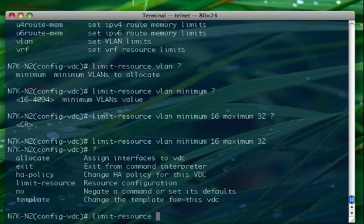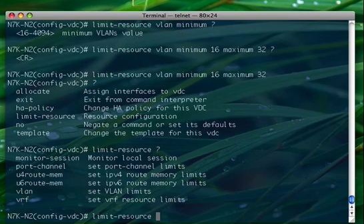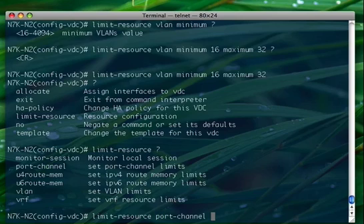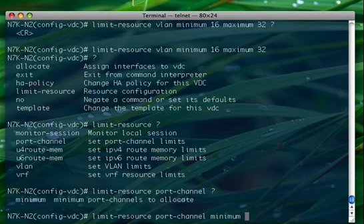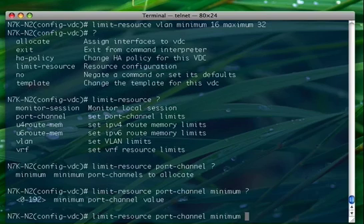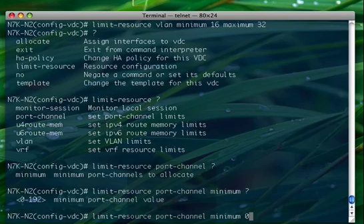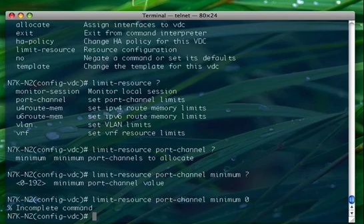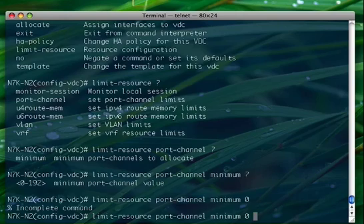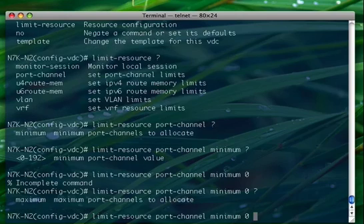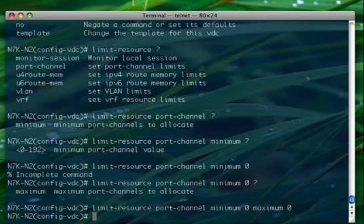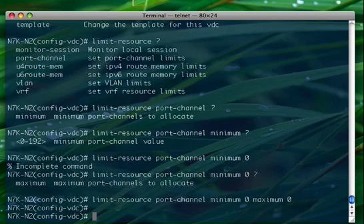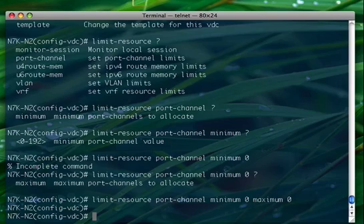Something else is also to limit, for example, the port-channel. So let's suppose that I don't want to give any port-channel to this particular VDC, so I'm going to set zero. The maximum is supposed to be zero. With this configuration, the VDC that I created won't be able to have a port-channel within the VDC itself.